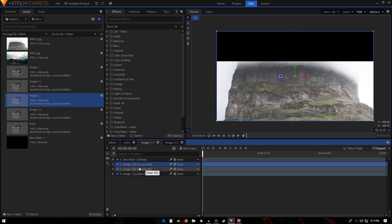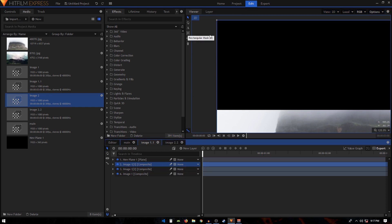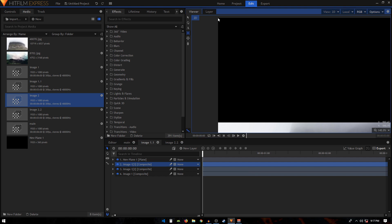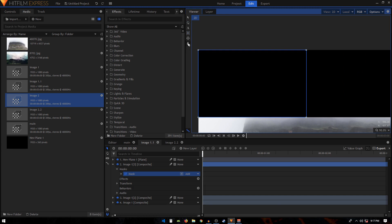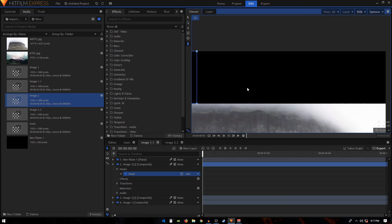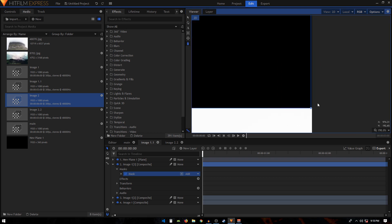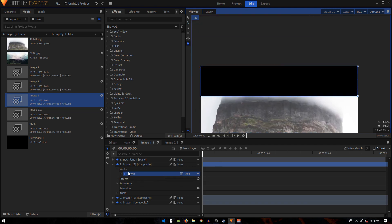Select the topmost composite shot layer, zoom in, and use the rectangular mask tool to create a mask. Once done, switch to the freehand mask tool to access the mask points. Click the top-right point, hold Ctrl and select the bottom-right point, then hold Shift and the right arrow key to drag those points to the edge of the frame.